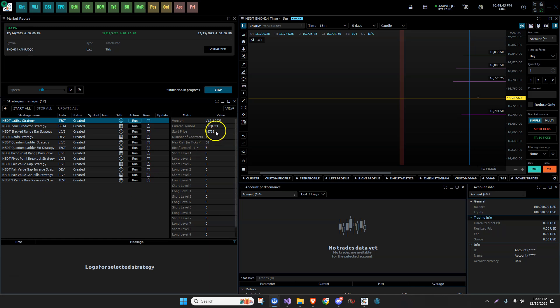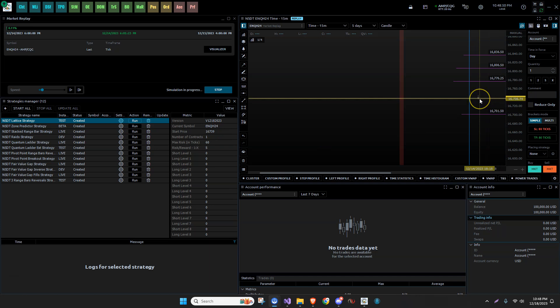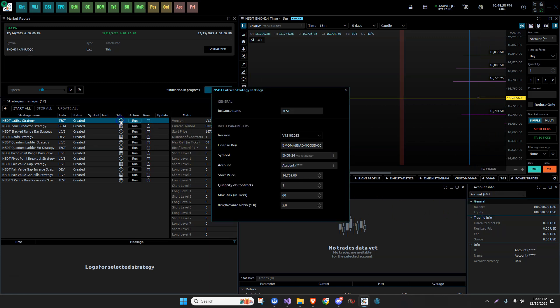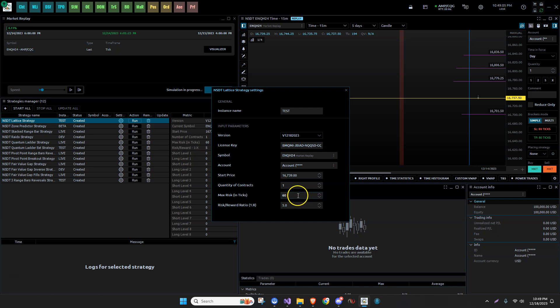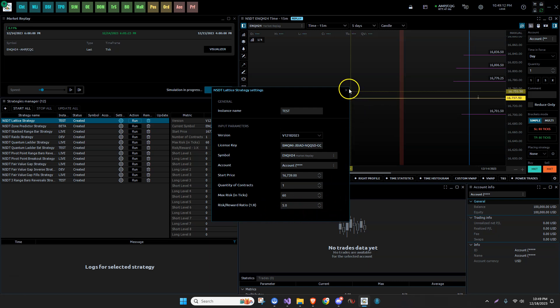This is just taking, wherever you're starting the market at, the open here, if you come in at the London session or half an hour after the US session, you just go to the settings, enter in the starting price, enter in what you want for number of contracts, maximum risk you're willing to take on a trade, and then your risk-reward ratio. It's pretty straightforward.